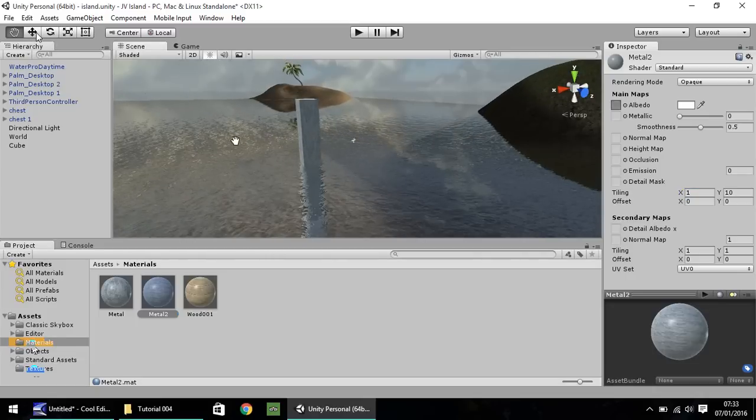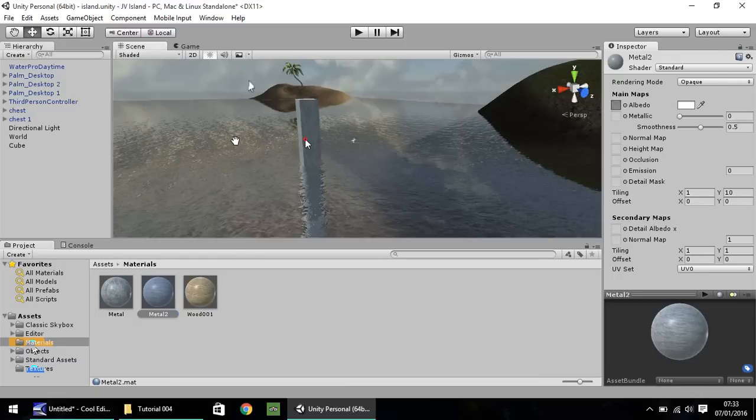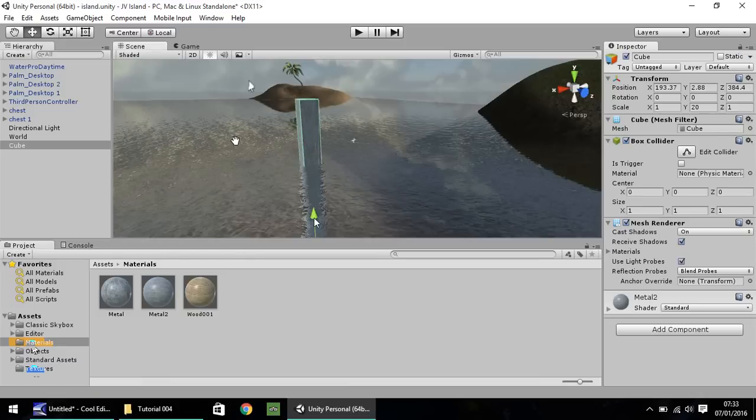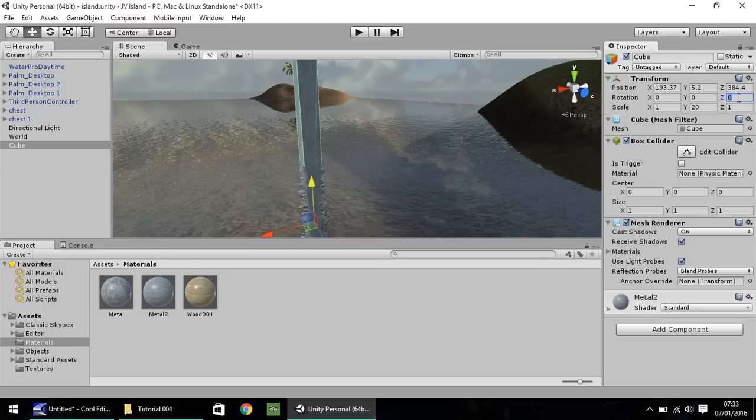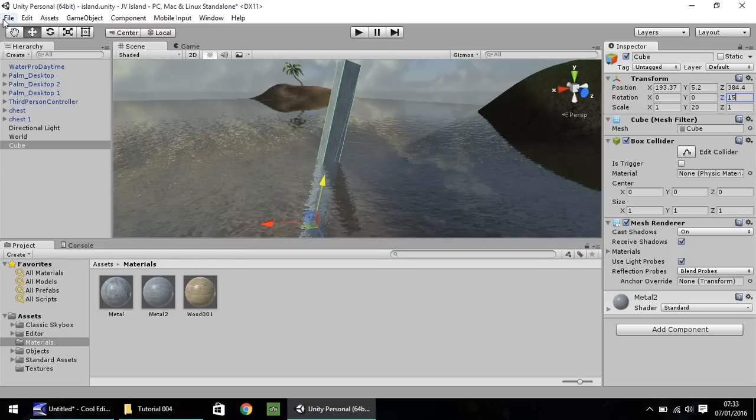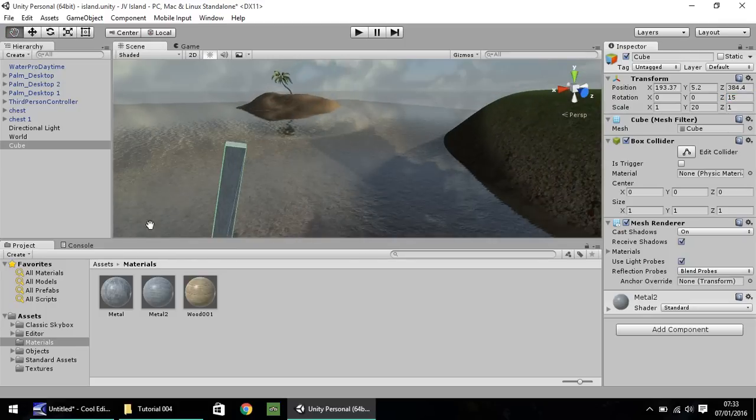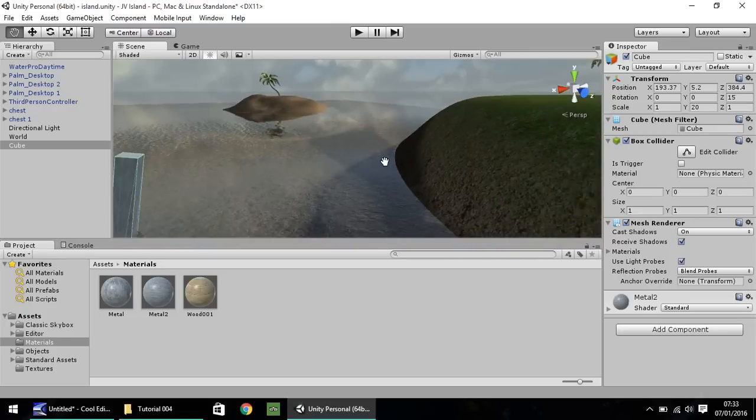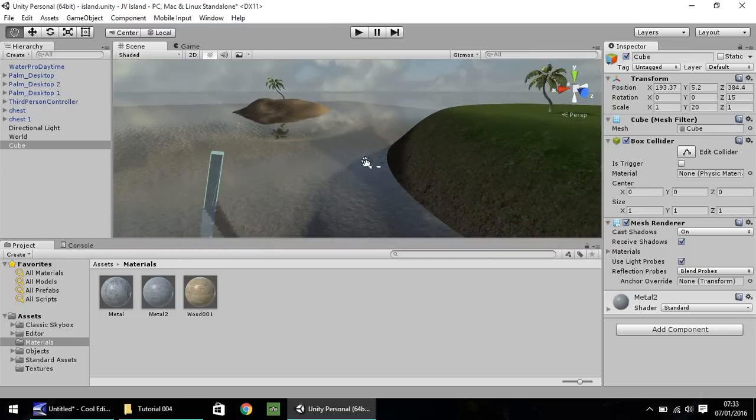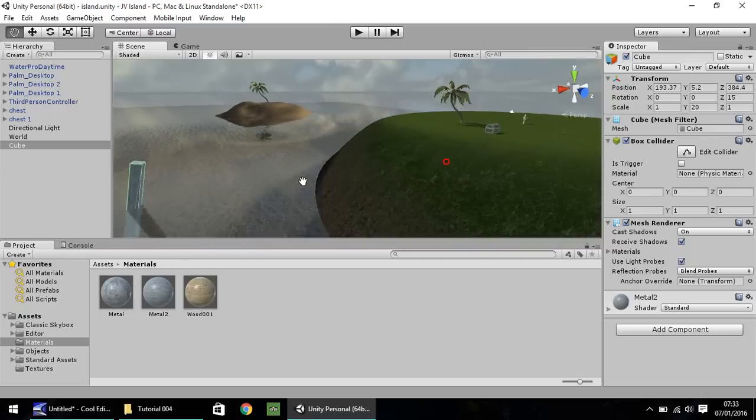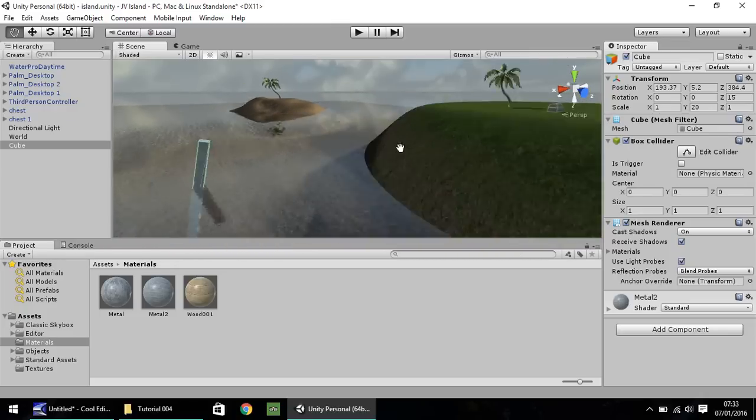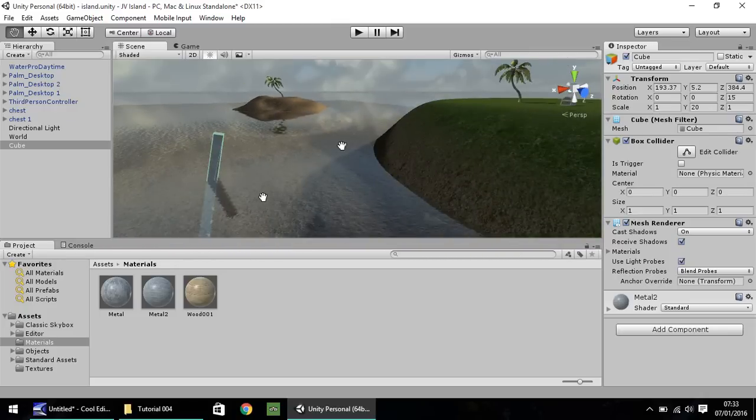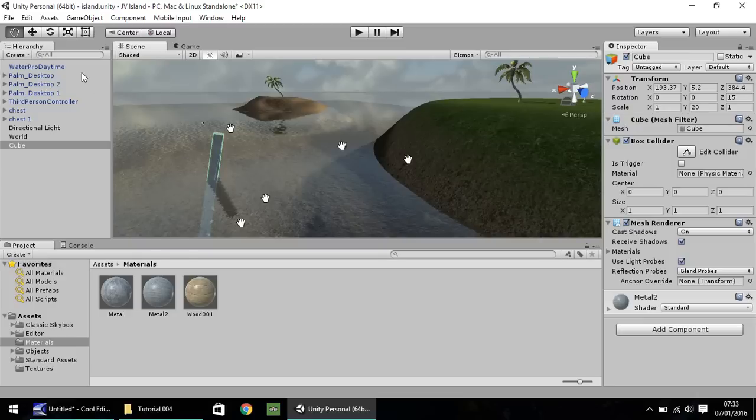So I'm going to drag it up slightly. I'm going to rotate it on the Z just by, let's say, 15 degrees. So now it's this very strange object just randomly sticking out the water. So that's how you can make an object quite simply with the actual 3D objects that you can make in Unity.